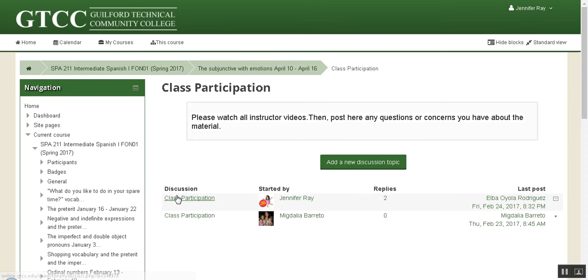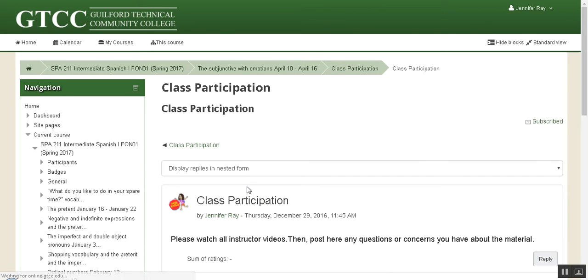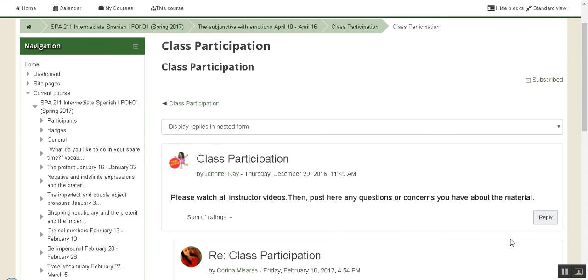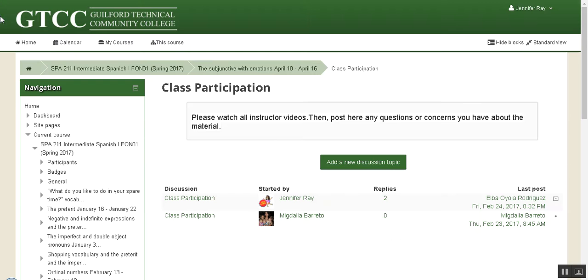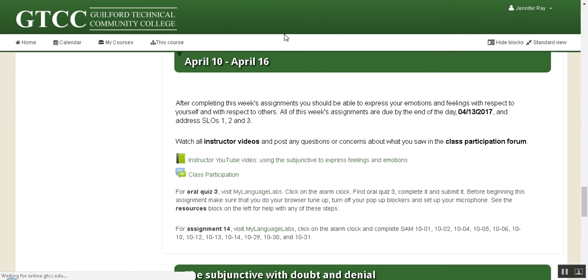Someone's already posted there, but I'd prefer you to click on my thread, hit reply, and then post any questions or concerns you have about the material covered in the videos, or any other questions or concerns you have about the class. Once you're done with that, go back out to the site.